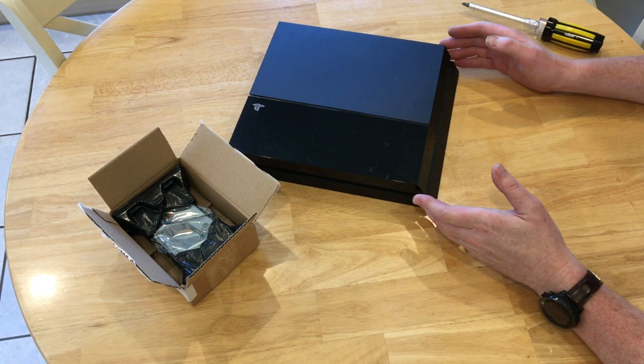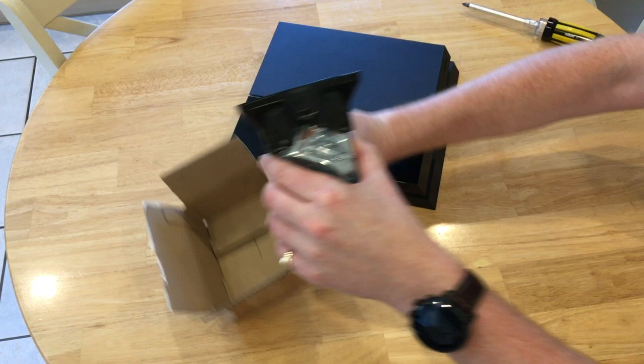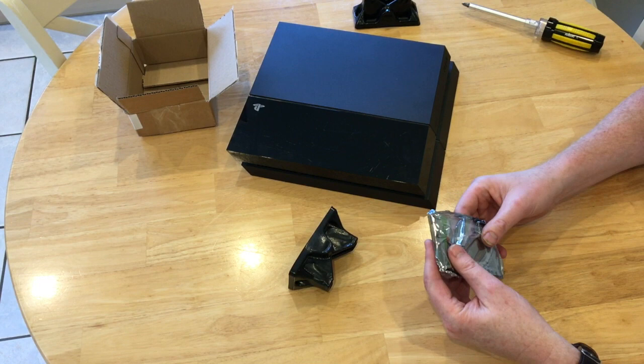This is a first generation PS4. It has the stock hard drive inside it, which is the 500 meg hard drive, and I'm going to upgrade it to a brand new drive which is a two terabyte FireCuda.